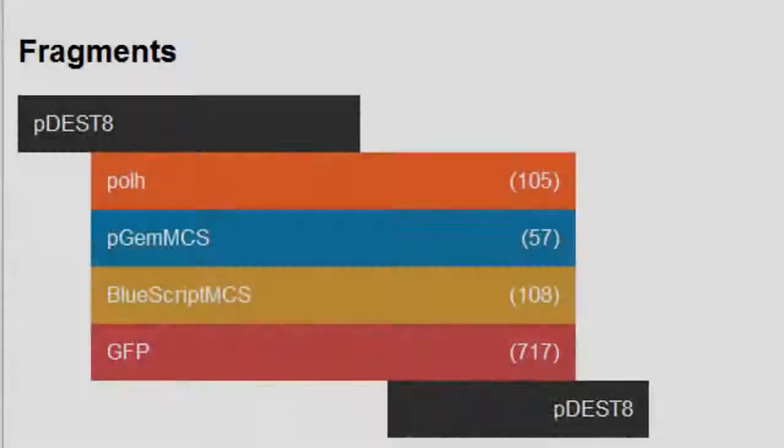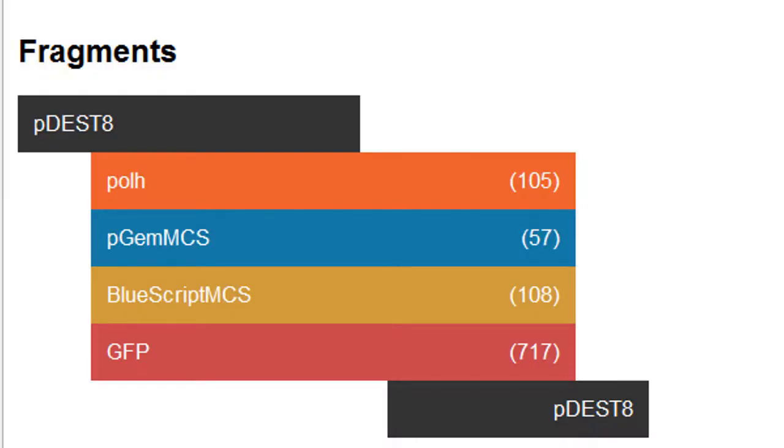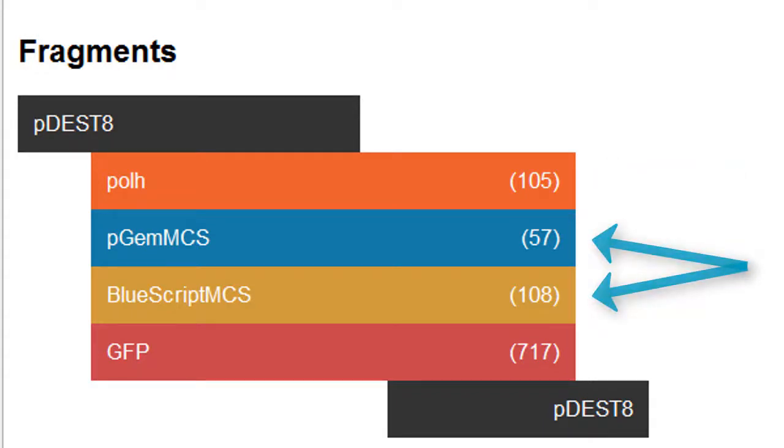In this video, we'll use an example creating a clone that has a pole promoter, two multiple cloning sites, and a reporter gene.